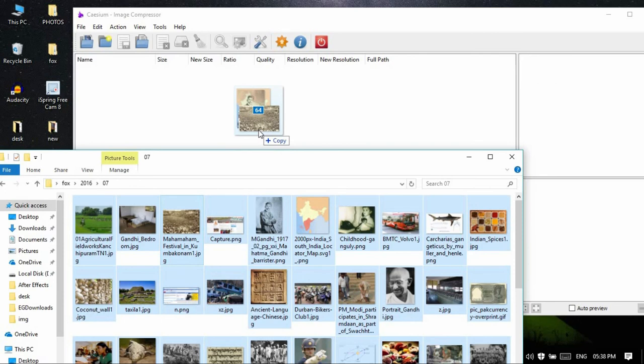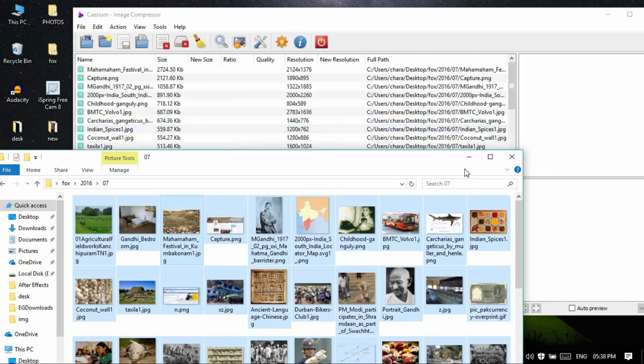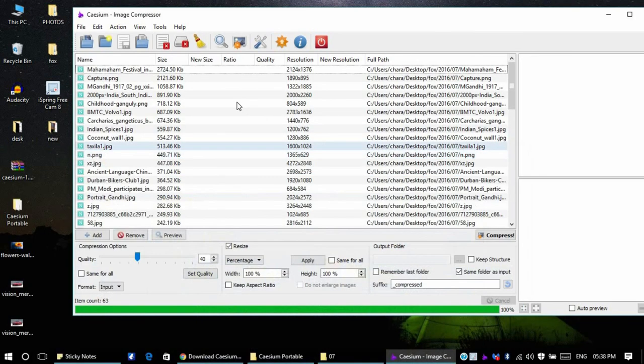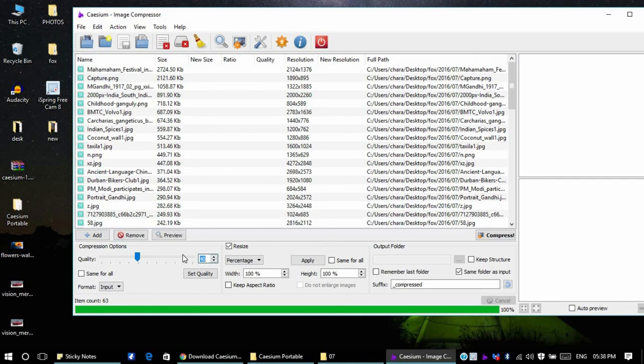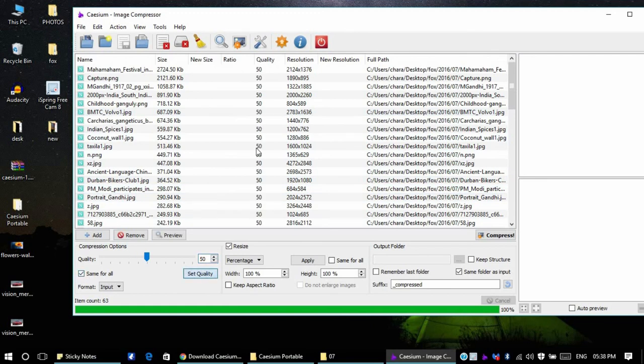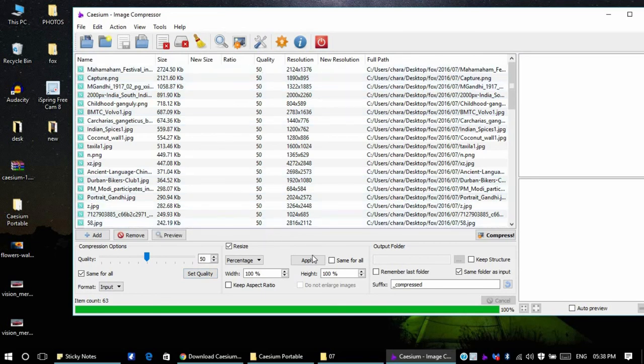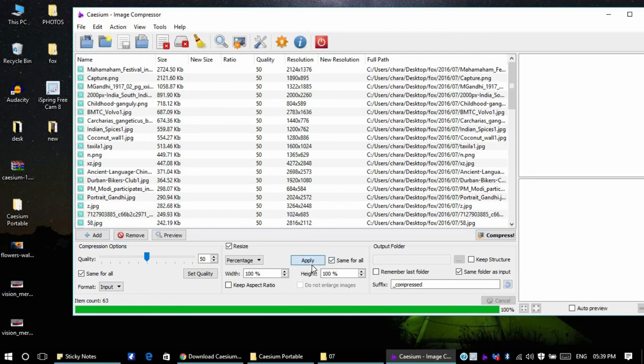As you can see there's 64 files and I'll set the quality of the image to 50%. When you're doing it for bulk images, you have to select this 'same for all' and set quality. As you can see it is set to all the files. The same thing goes here, you'll have to select 'same for all' and apply.